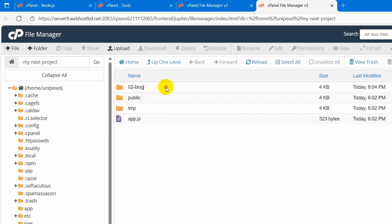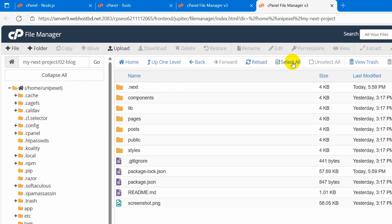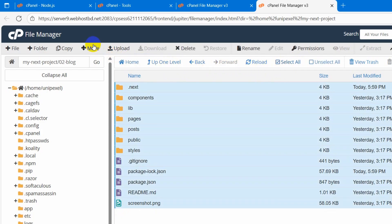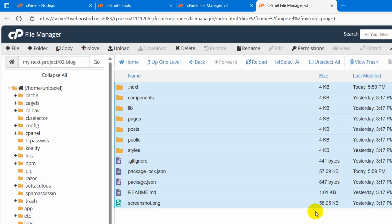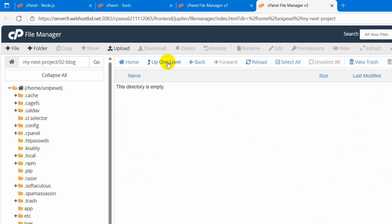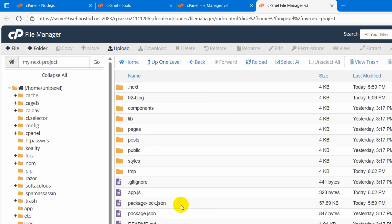Then we need to go inside this folder and select all of those files and folders. Click select all, then click on move. We will move it to the my next project location — click move files. Then go one level up, and there you can see every folder and file is moved directly to the my next project location.